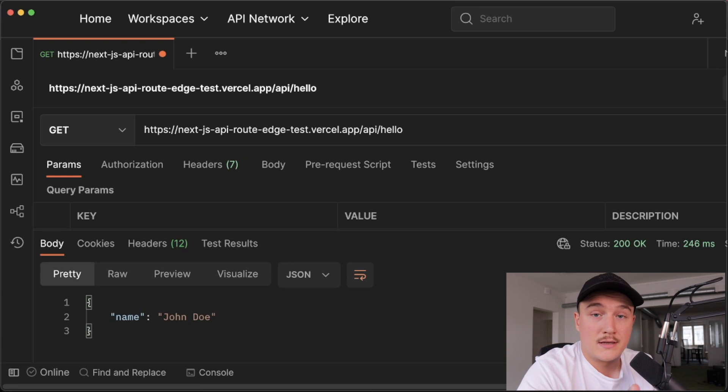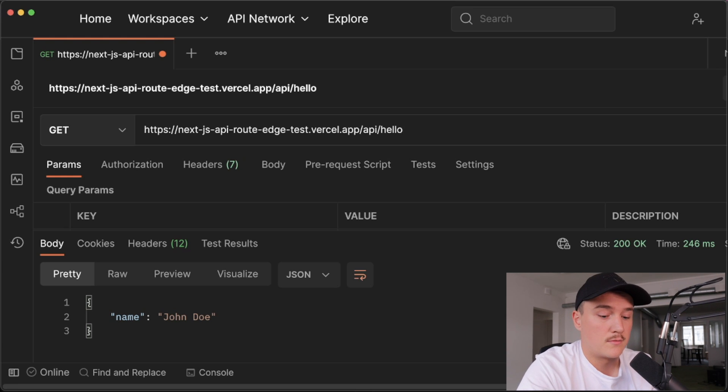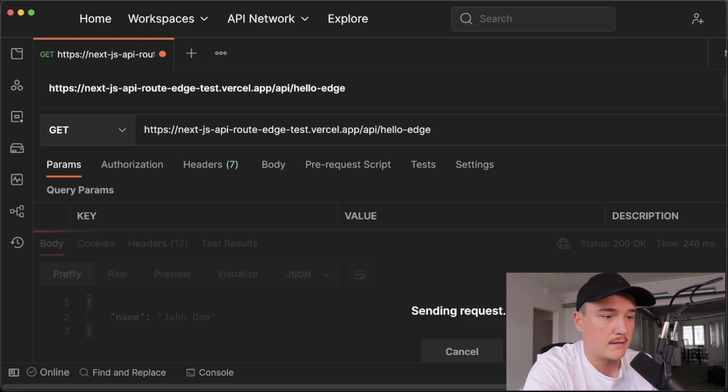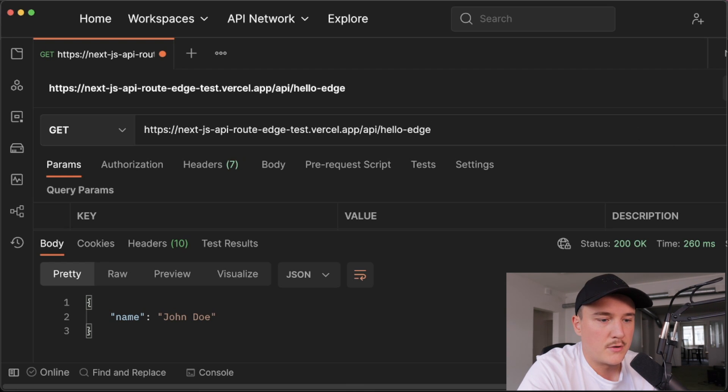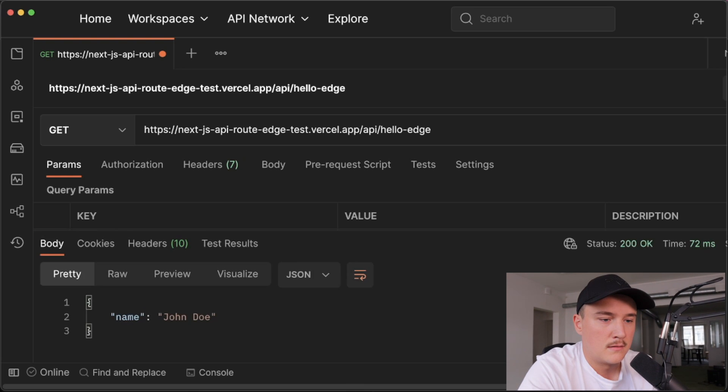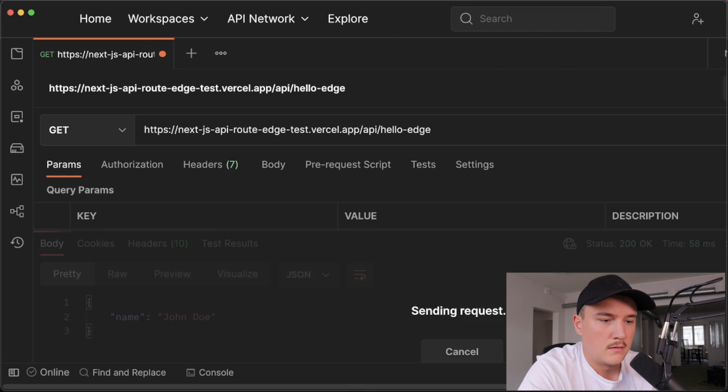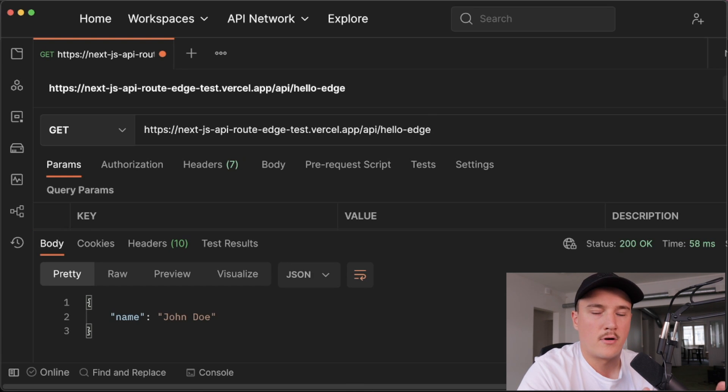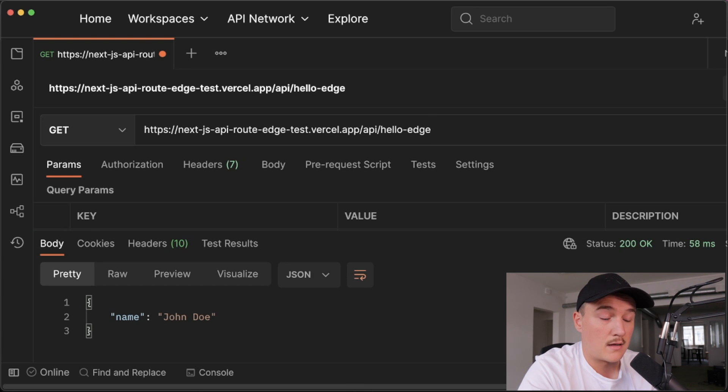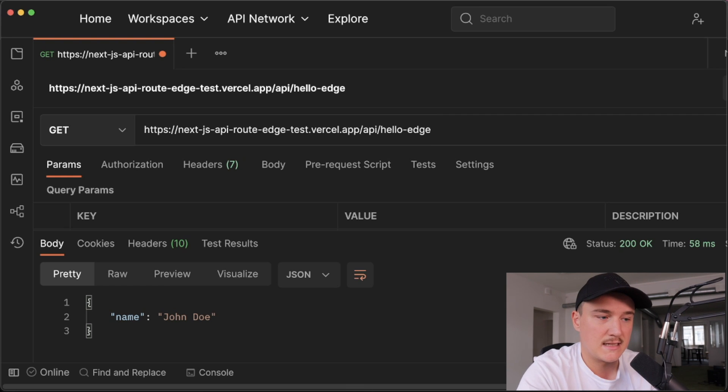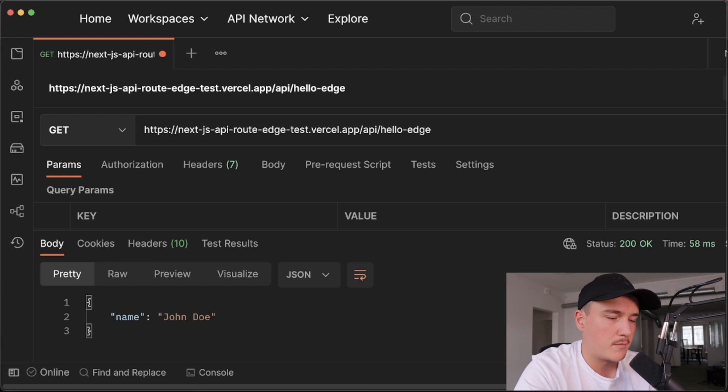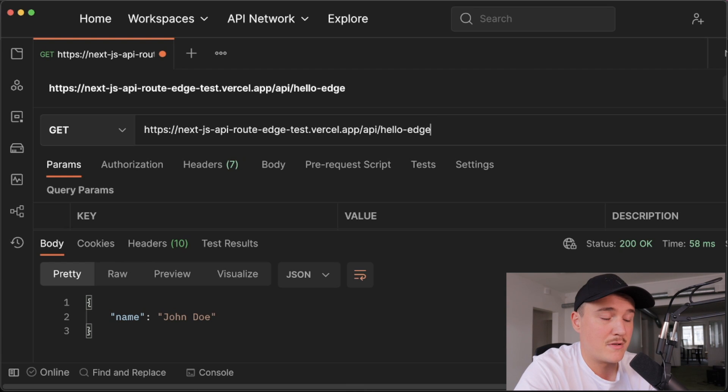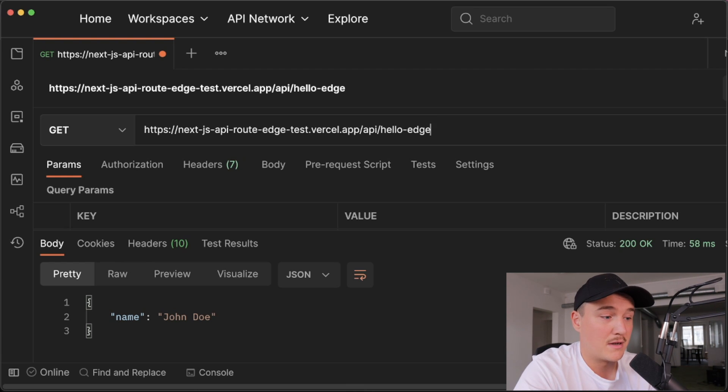Then let's try out the edge function API route. So it was dash edge. And execute. The first request was 260. So that's usually the slowest one. So let's fire it up a couple more times and keep an eye on this number. So it looks like on average we get under 100 milliseconds. So it's, I would say that it's at least twice as fast as the Node.js API route or the API route that uses the Node.js environment. So yeah, there you go. That's how you make your API routes much faster by converting them into edge functions.